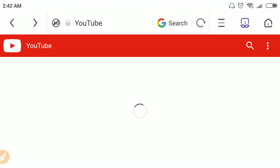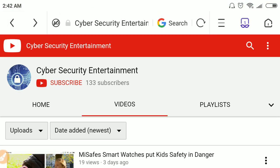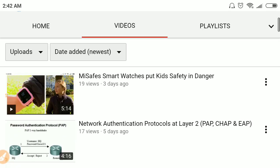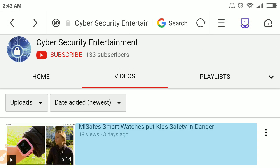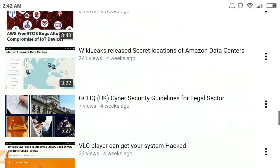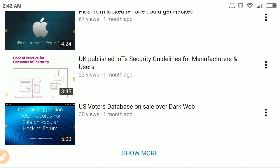That was all from my side. This is my channel and I have put all the links in the description. Please stay connected to my channel for similar videos. Thank you.